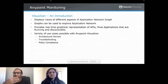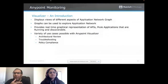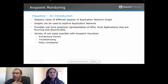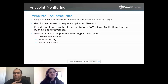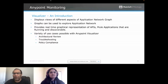Going forward, Visualizer displays different views and aspects of your application network graph. As part of your API-led connectivity, you are building numerous APIs, and this product gives you a view of how your APIs are laid out — how experience APIs interact with process APIs and system APIs. It provides a real-time graphical representation of all your APIs and applications that are running and discoverable. Other use cases include architectural review, troubleshooting, and measuring policy compliance.